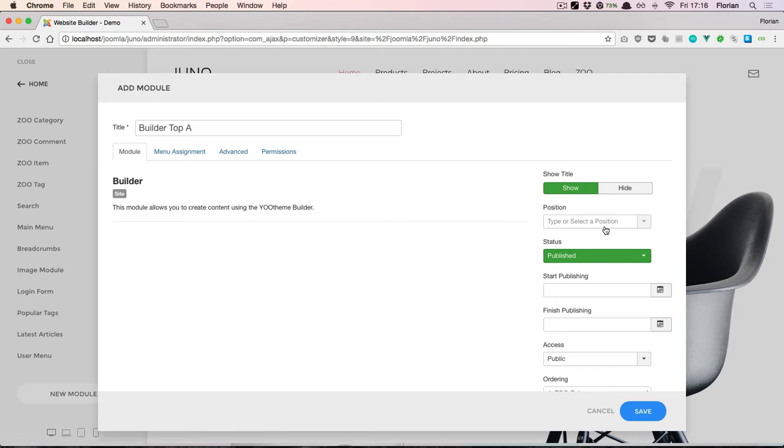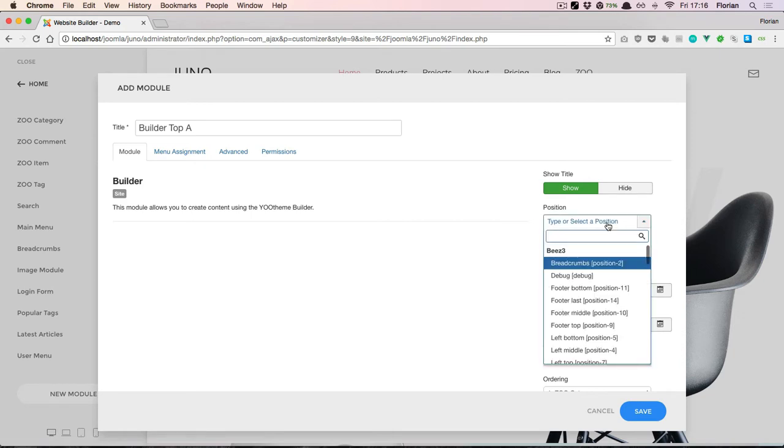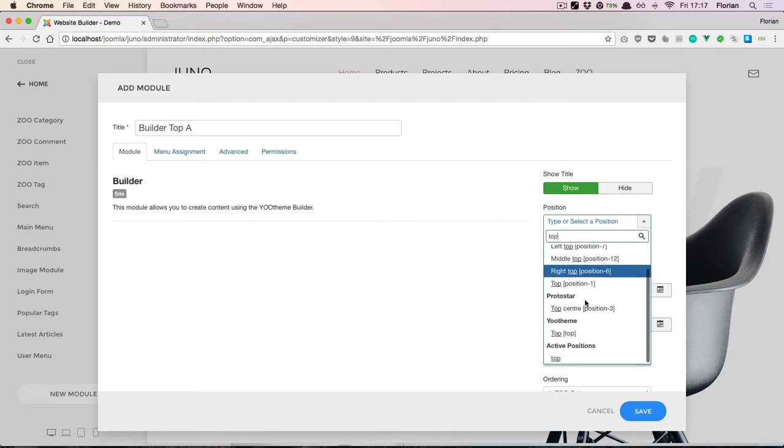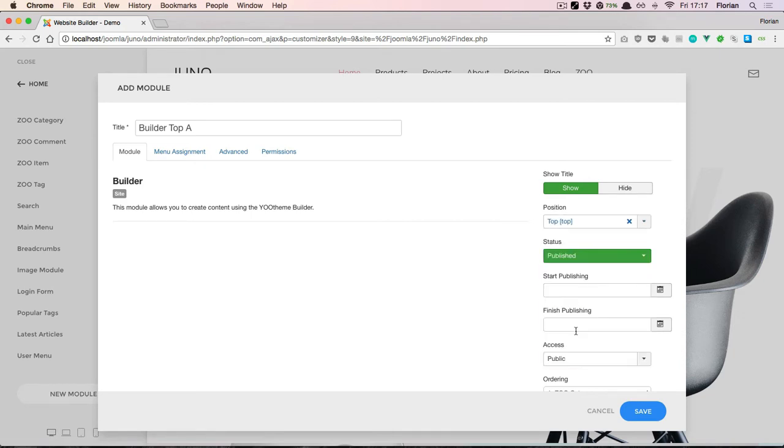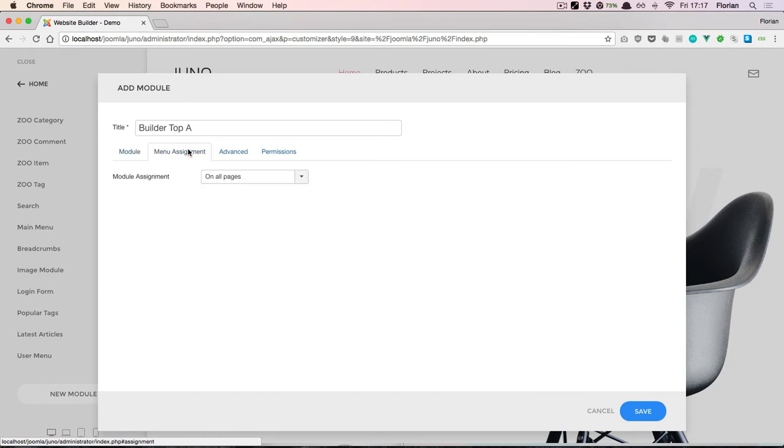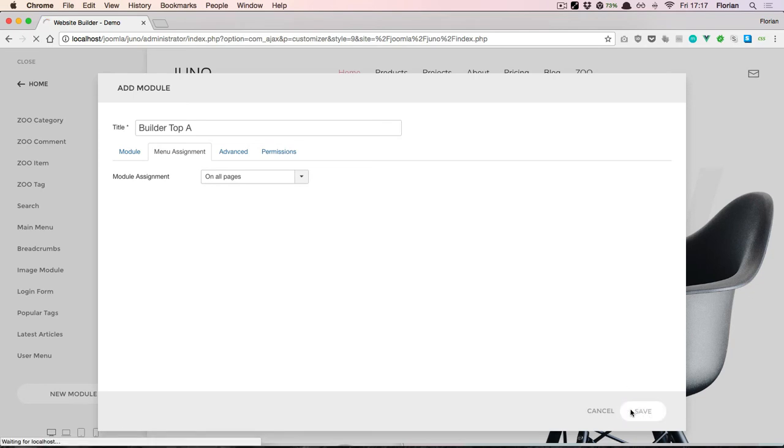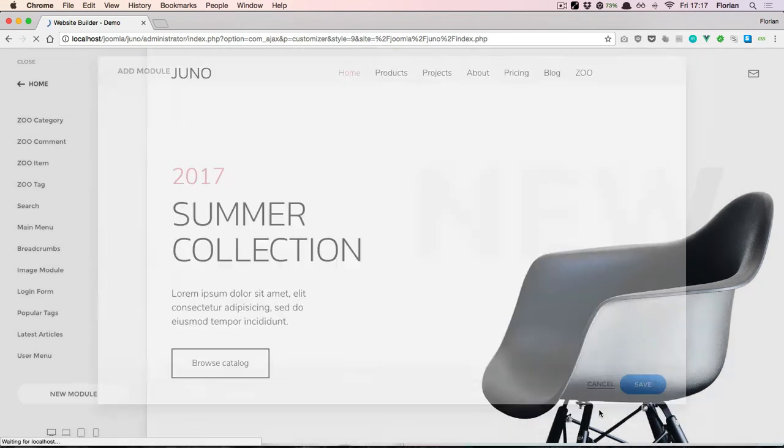The Layout Builder is only really useful for the top and bottom positions because what we're building here are sections, and these are meant to extend to the full width of the site. Let's also make sure that this one is displayed on all pages. Now save this and close the system dialog.